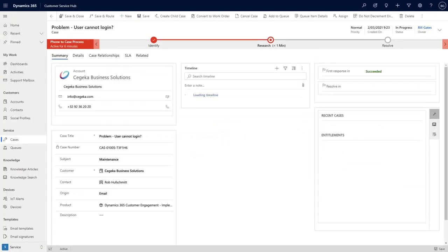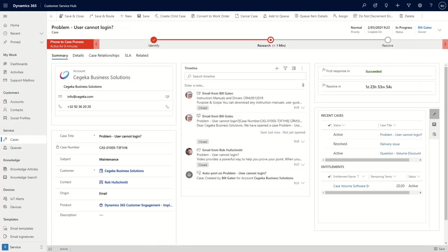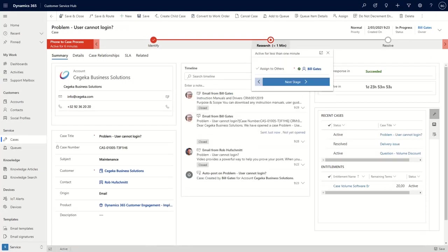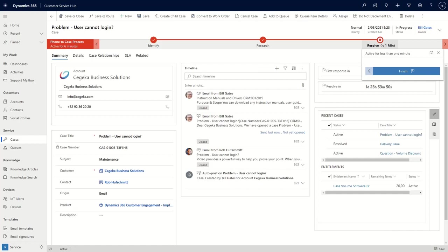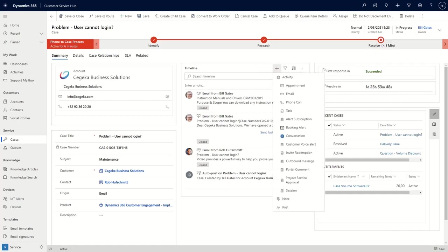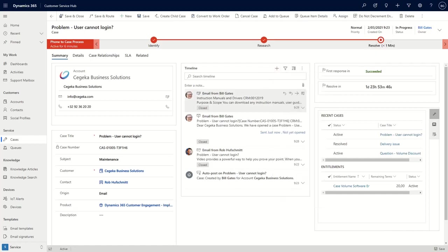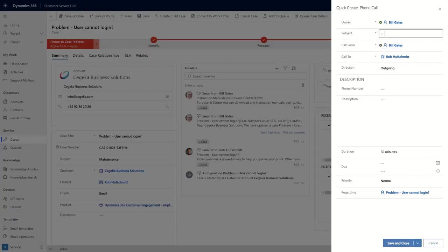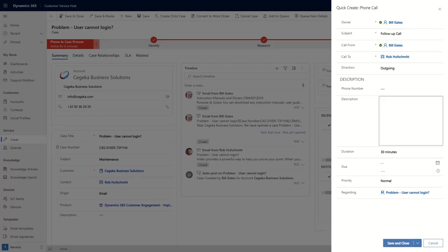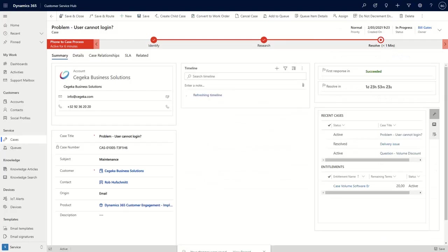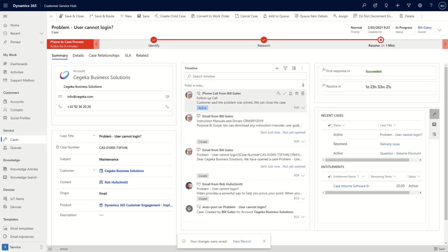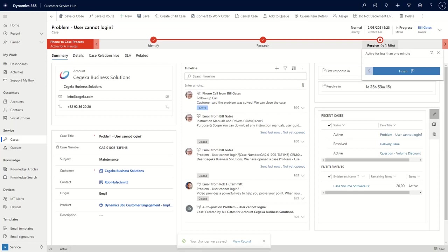And with that, we have probably resolved our case. And then typically, maybe you make a phone call to see if everything has been done correctly. So there is a follow up call. Customer said the problem was solved, we can close the case, there we go. And then we can resolve the case.